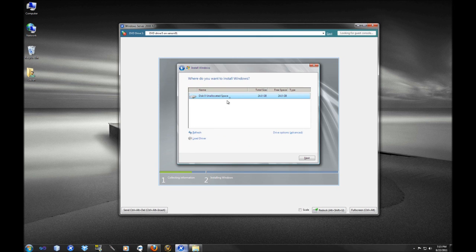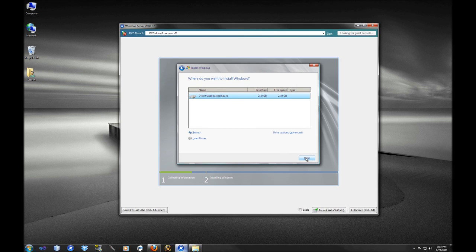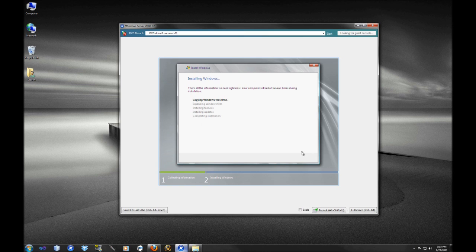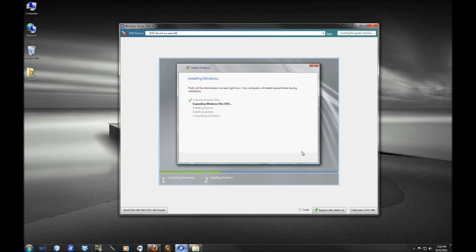Here we're going to select our disk that we're going to be doing the install on. Just in this case a 24 gig disk virtual machine. And now it's going to start copying the files. This could take a moment so I'll just try to give you a little bit of a rundown as we're going through this of some of the differences between the Standard version, the Enterprise version, and the Data Center version.